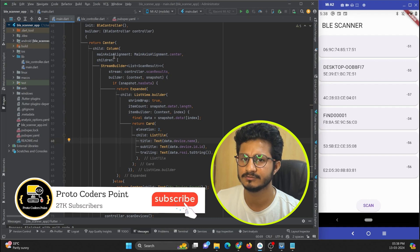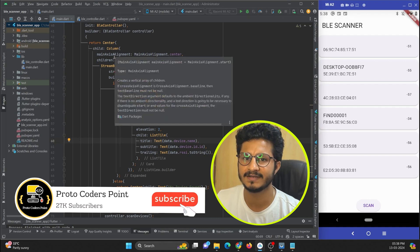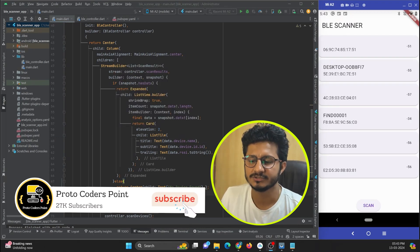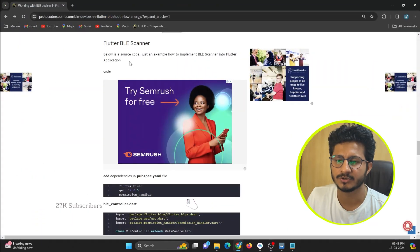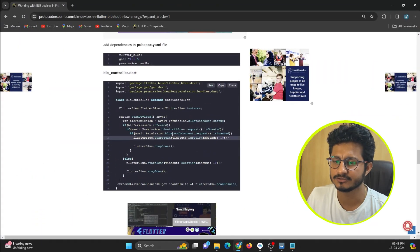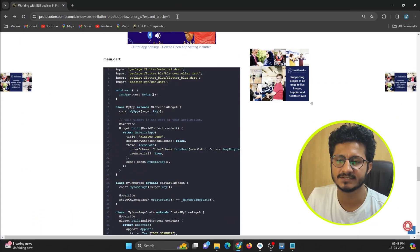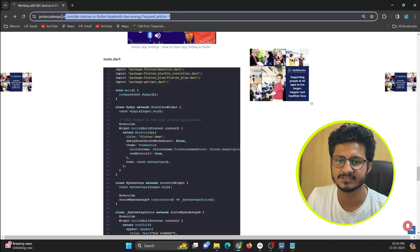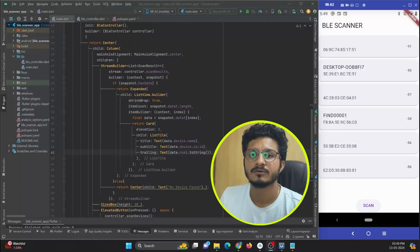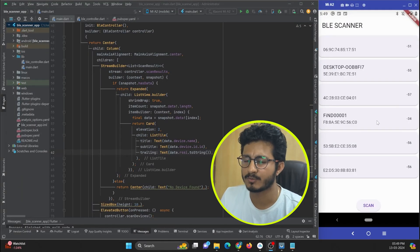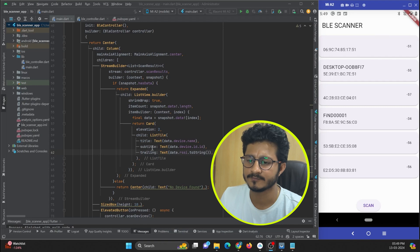If you want this source code you can visit my website protocoldespont.com and get the source code from there — I will provide the link in the description. Now let's implement connecting to a BLE device when the user taps on any item.